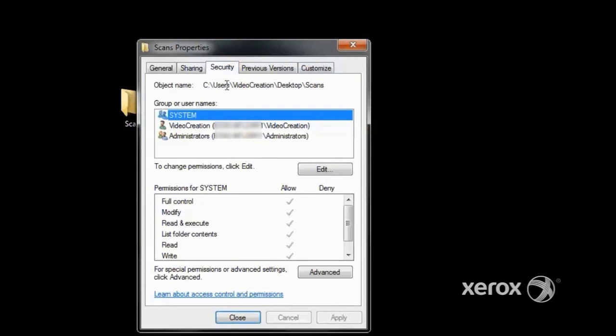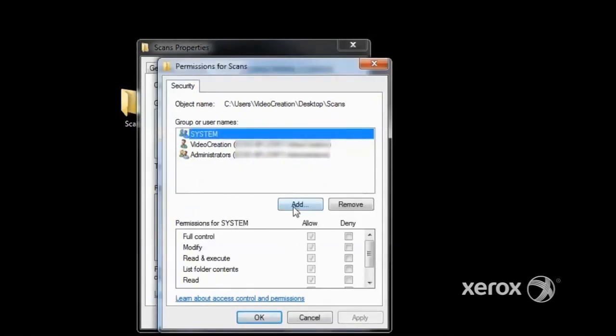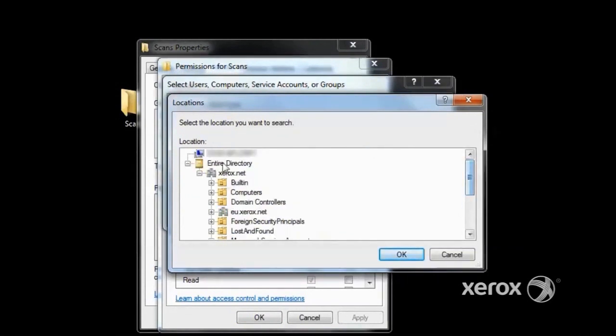Now we go to the Security tab. We click Edit, and then we click Add. Clicking on the locations, the computer that you're working on is at the top of the list again. Click on it, and then click OK.